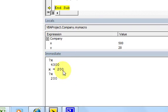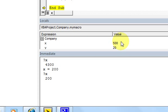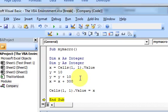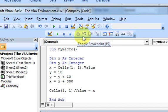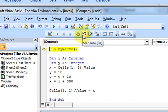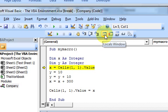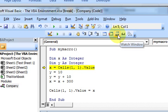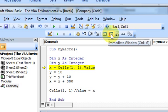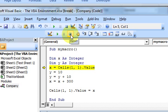Notice that the immediate window doesn't have a continuous update like the locals or watch windows. It's not a watch, and it doesn't show all local variables - you have to type things like question mark X or X equals something; you have to make things happen manually. So that's all debugging is about: stepping into things, sometimes stepping over but mostly stepping into, and watching your variable values.